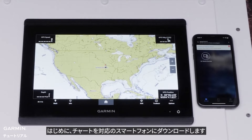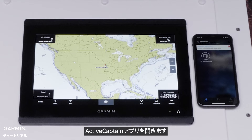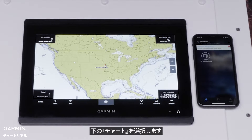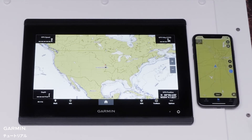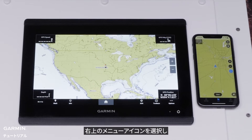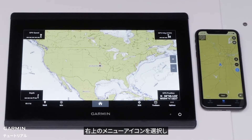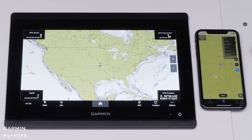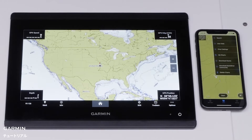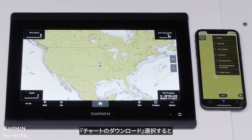First, download the charts to your compatible smartphone. Open the ActiveCaptain app on the smart device, select Chart at the bottom. Select Menu in the top right, then select Download Charts.